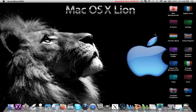Hey guys, today I said I would make a tutorial for IMView on how to make an animated icon. For those who don't understand, the animated icon is the icon that moves. So let's get started.